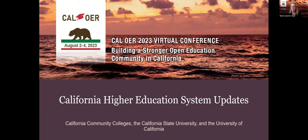Good morning, everyone. Welcome, or welcome back to day two of the Cal OER conference. We are very happy to have you joining us today.